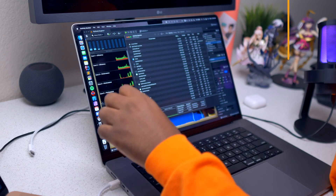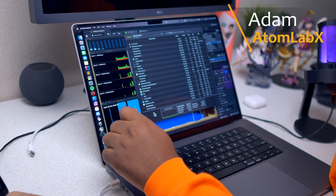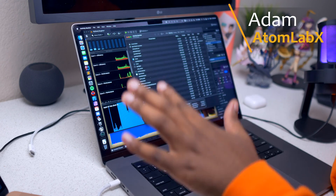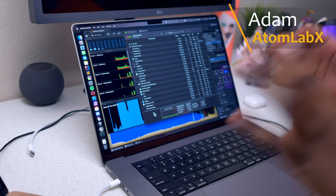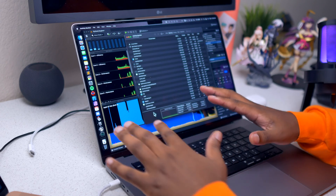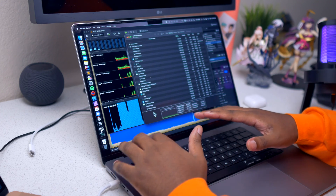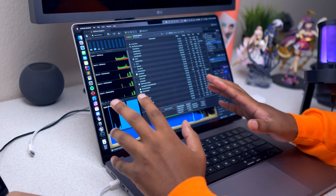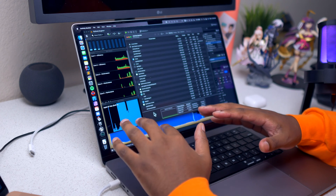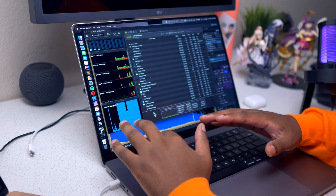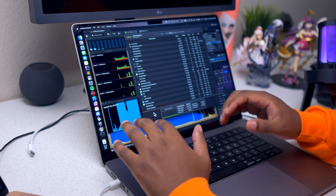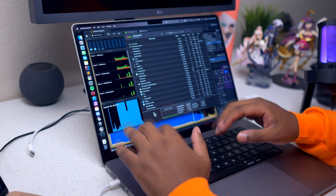Hello guys, this is Adam, welcome to the Adam Lab. I hope that you are doing good. Today we will be seeing: can we make a video game using Unreal Engine 5, and if we make a video game, what would be the specs and what would it be in terms of frame rate and all of that.